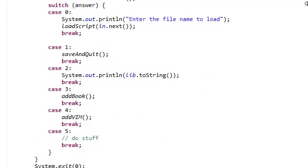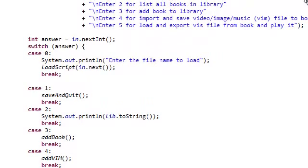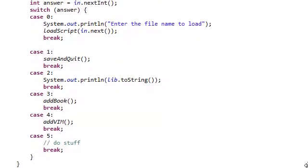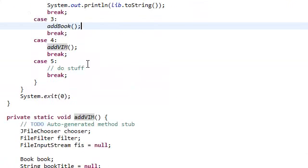Now that we're done with case number four, let's actually do case number five, which lets the user load and export the vis file from the book that contains the file and then play it. So let's do that.